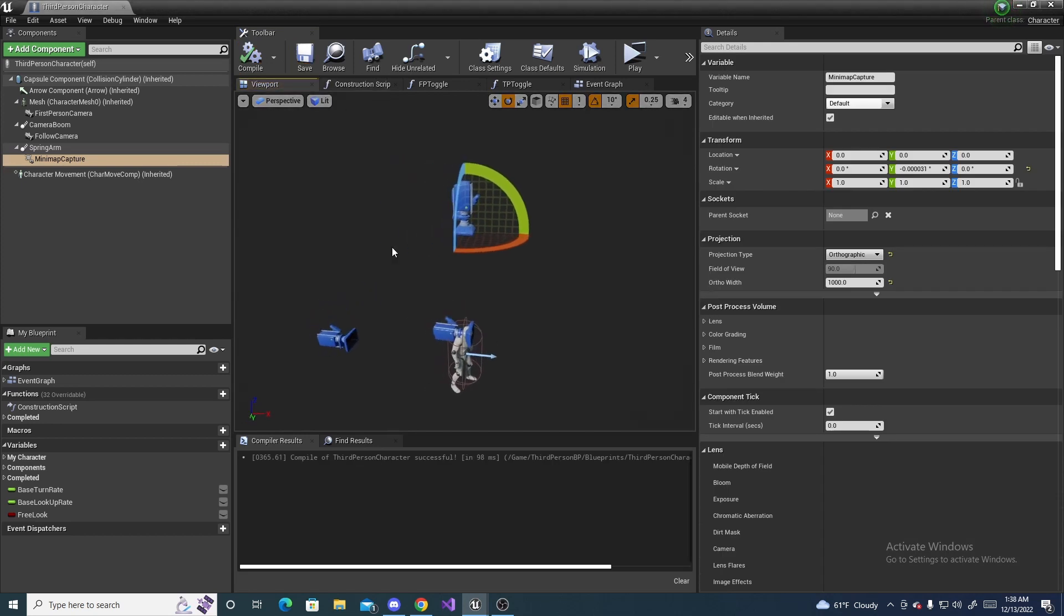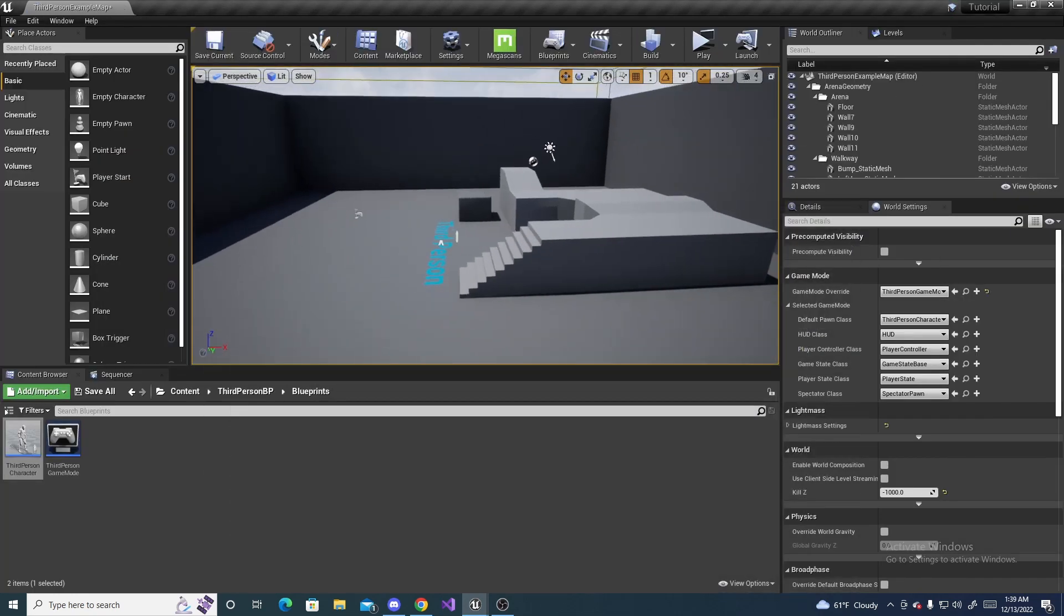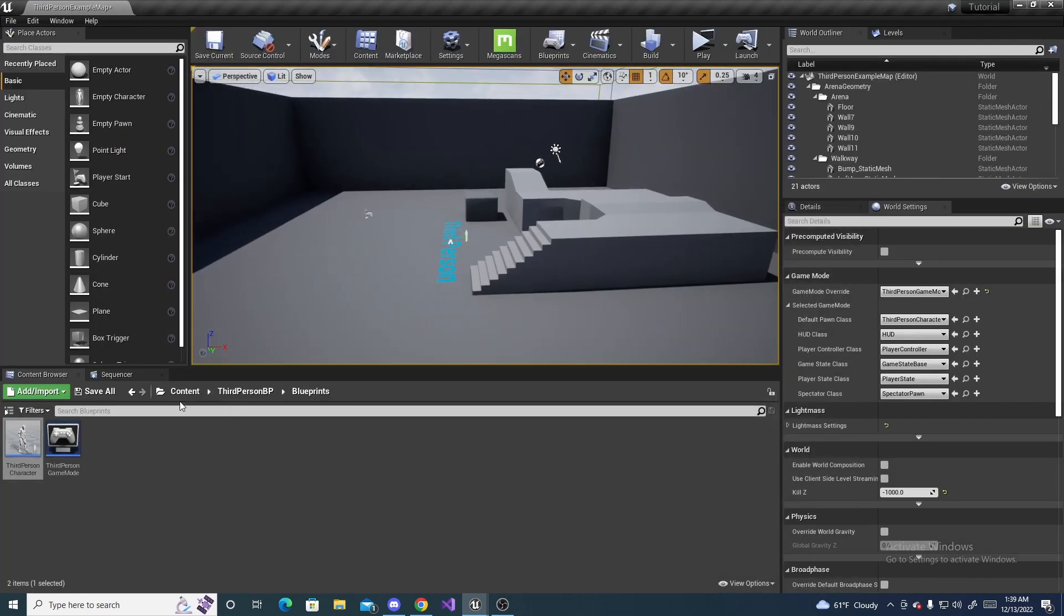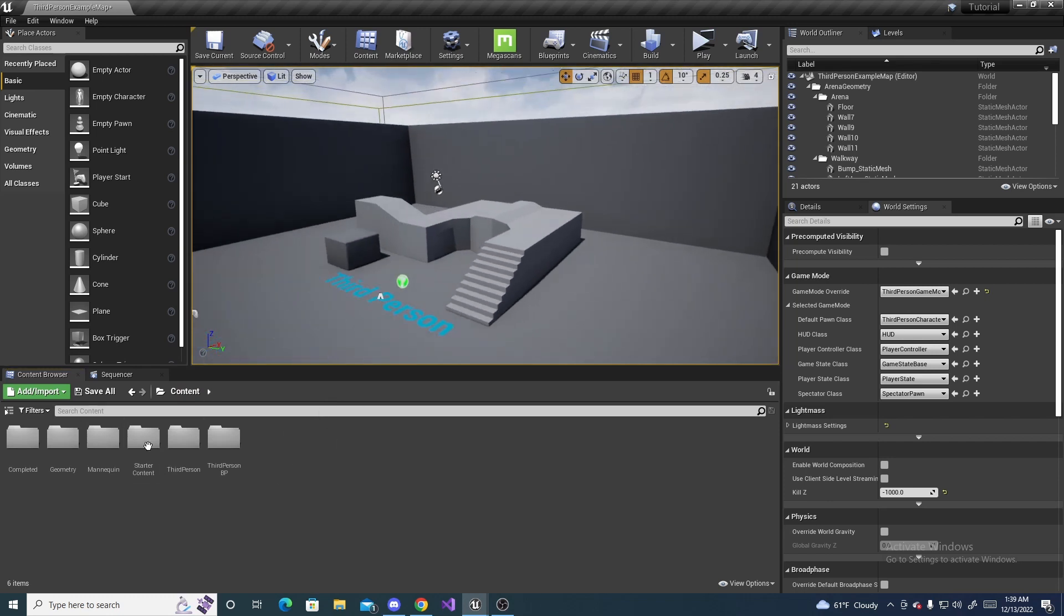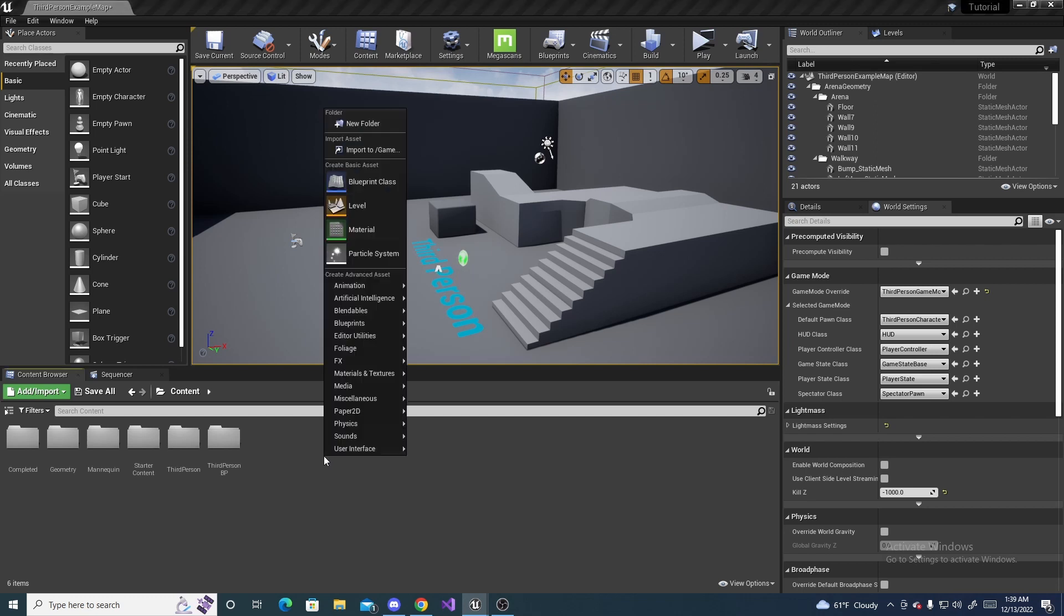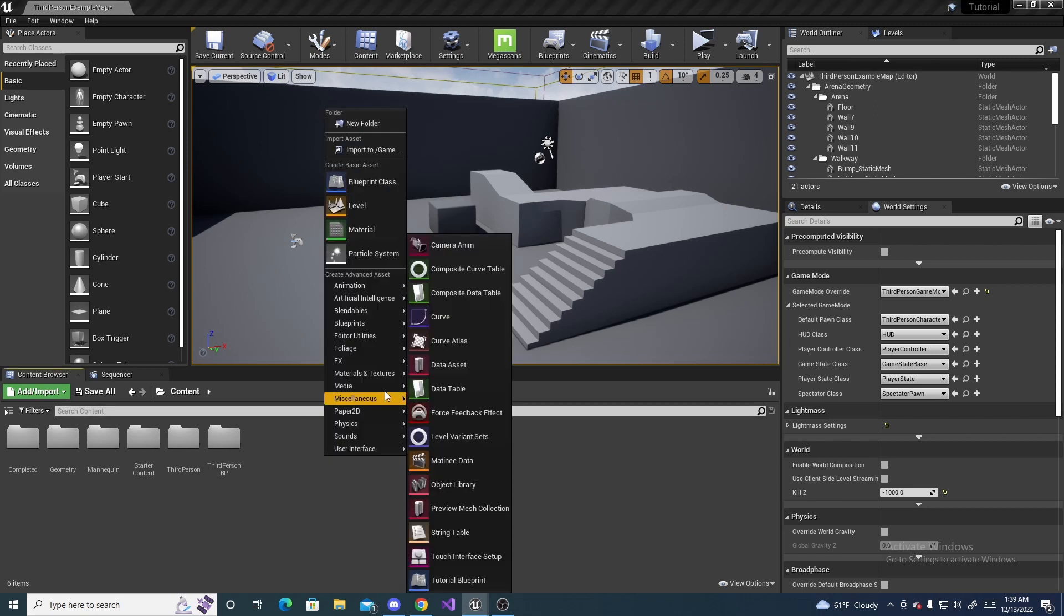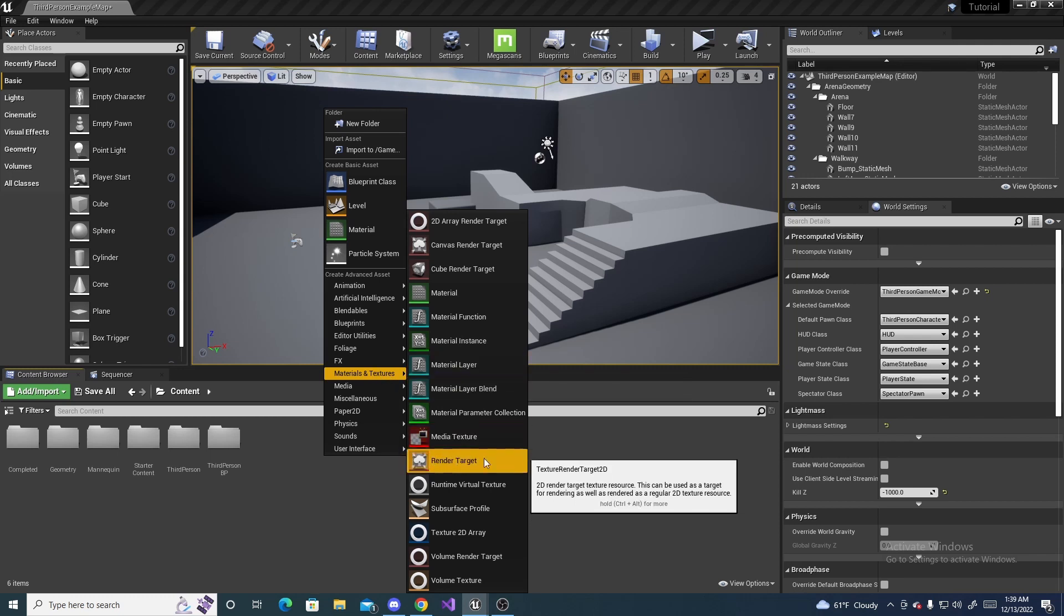And this is all we need to do in the third-person character for now. So, minimize it. And head back to your main content folder. Instead of here, we are going to make three items. The first, we are going to right-click, go to Materials and Textures. And it's right here.